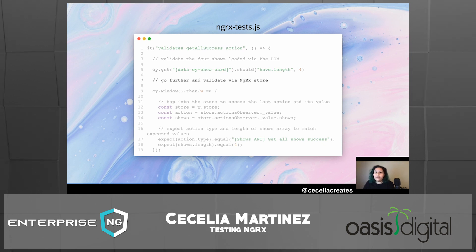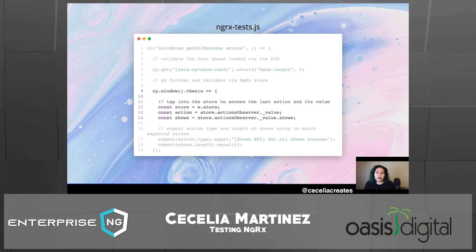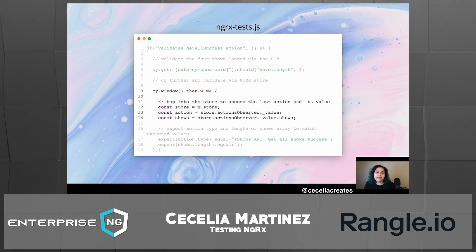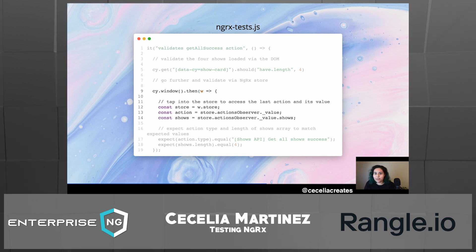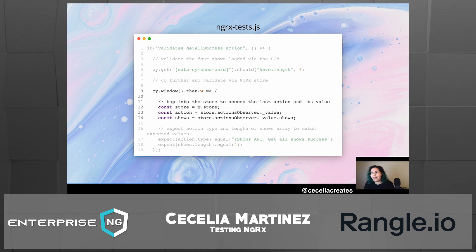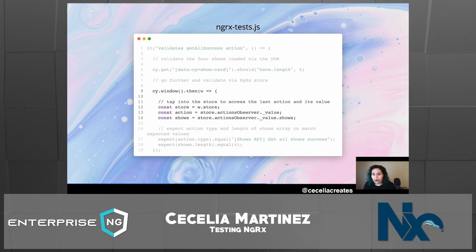But if we want to go further and actually validate via our NGRX store that the action dispatched correctly, we can tap into the store in our test code. We declare a store variable from the window, then access the last action that ran in our store via store.actionsObserver._value. We can also access props — in this case, doing .shows on the action value. If you had any other props, such as a user list, you could access them via _value.users the same way.